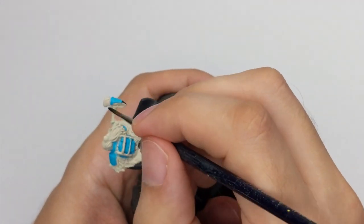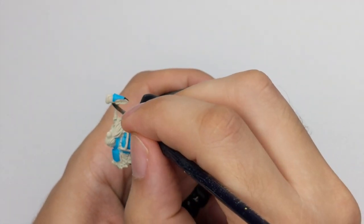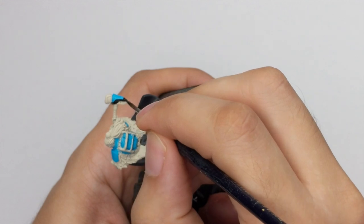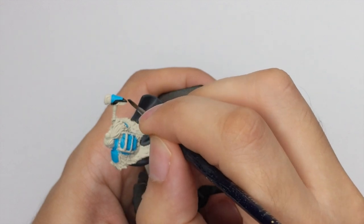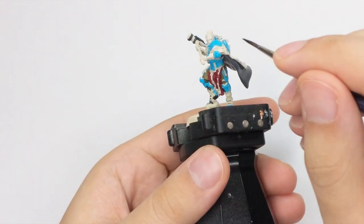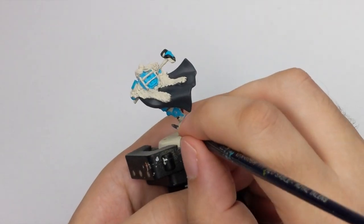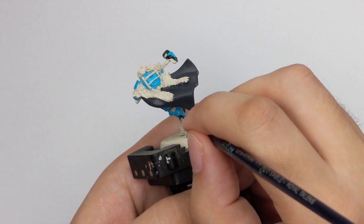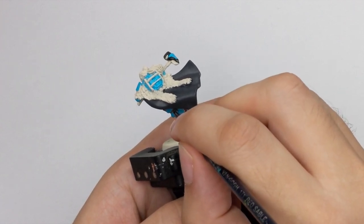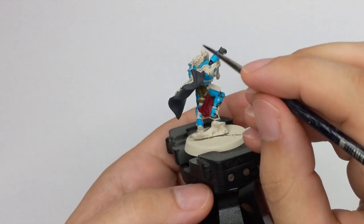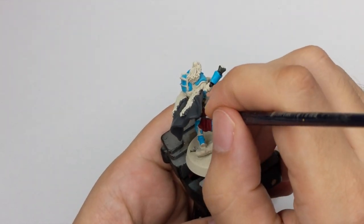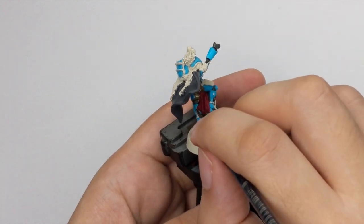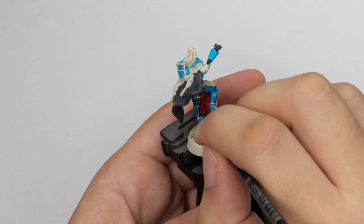But we will paint with this just the edge of his hammer and all the insides of the armor panels, like between the legs and to separate the armor panels.